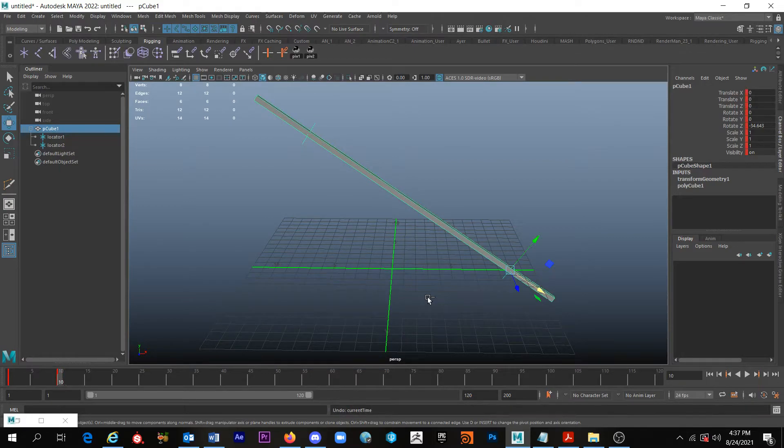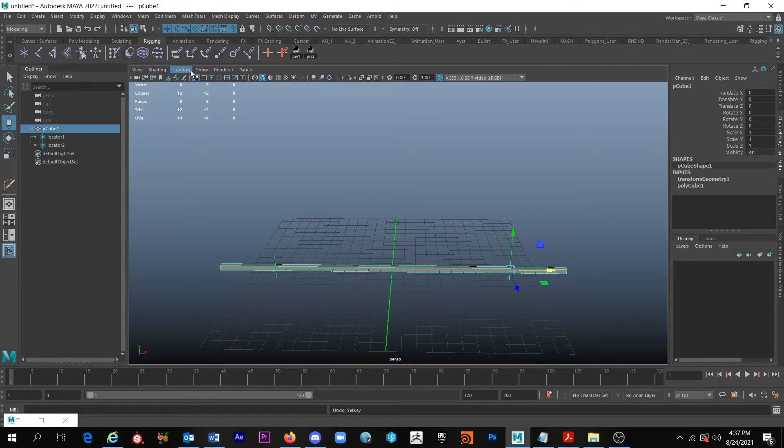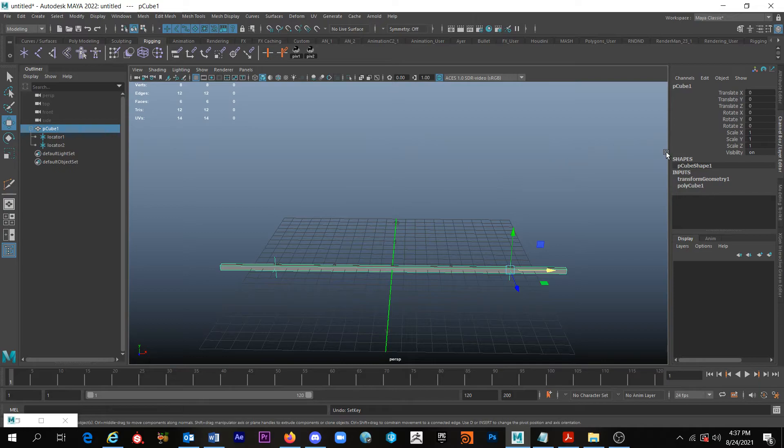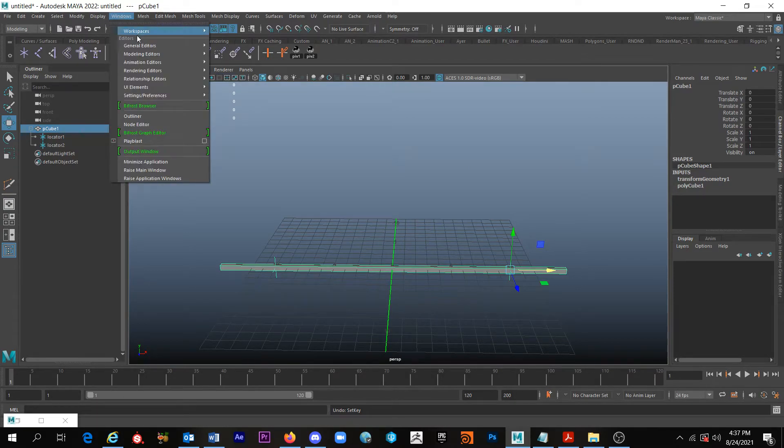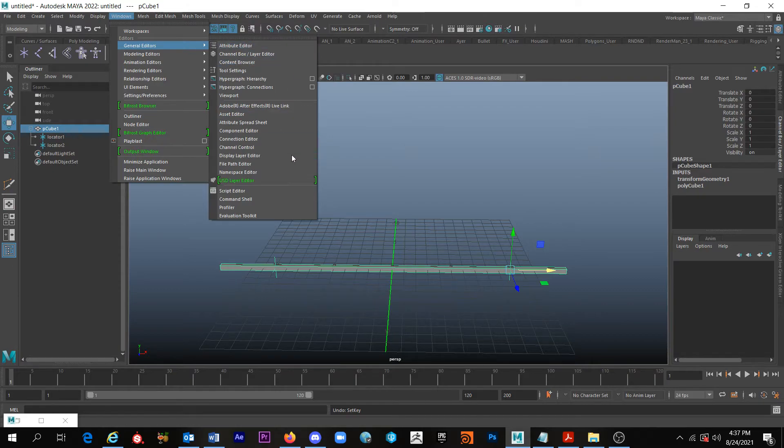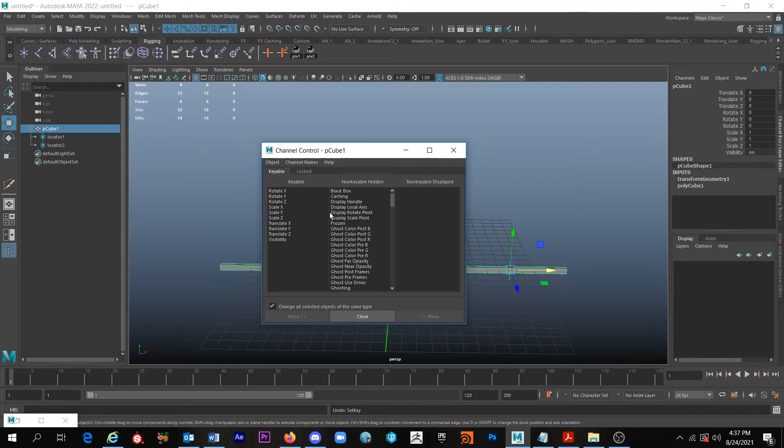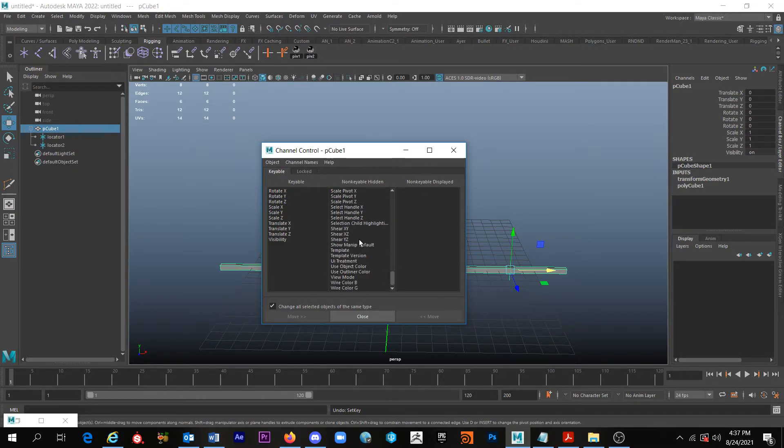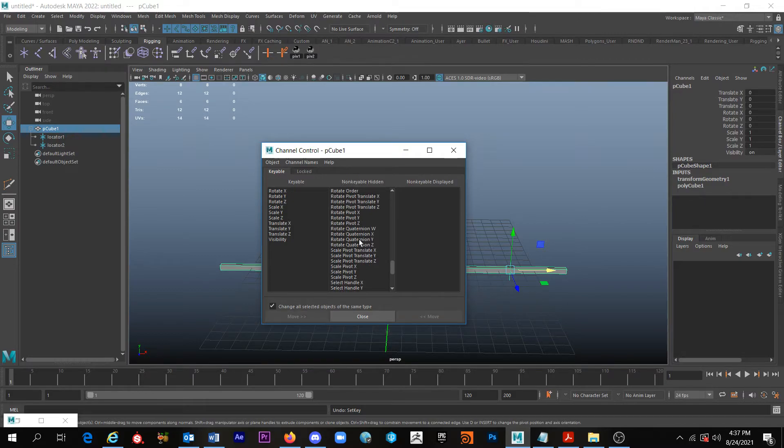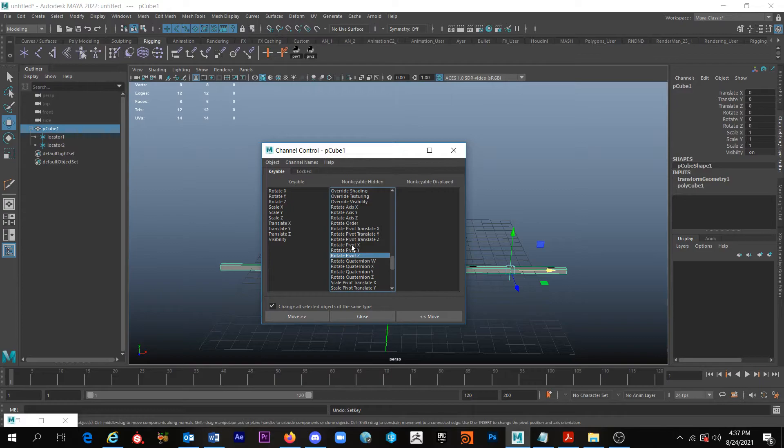So what we needed to do to be able to also include the pivot in our keyframes, I'm just going to undo that, is we need to expose those parameters and make those keyable. So I'm going to come to Windows, General Editors, and Channel Control.